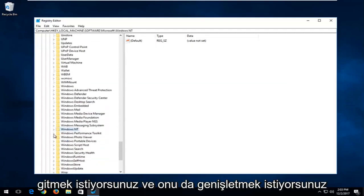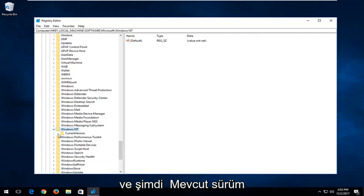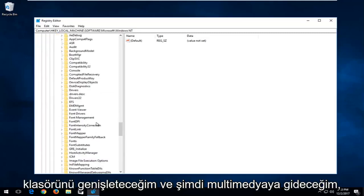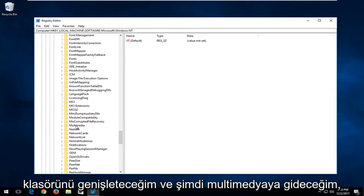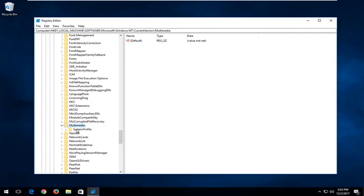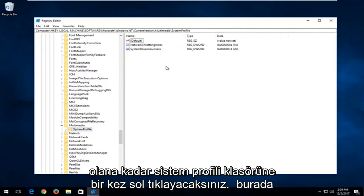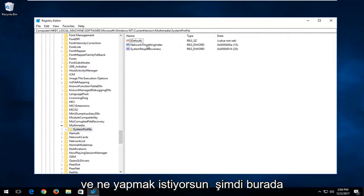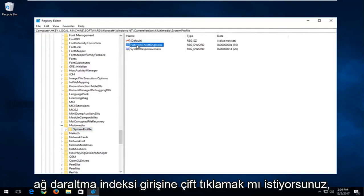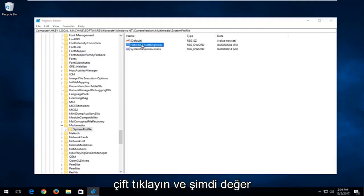Now go down to the Windows NT folder and expand that one as well. Then expand the Current Version folder. Now go down to Multimedia and expand that one. Left-click on the System Profile folder one time until you have the panel on the right that looks like what's shown on screen. Then double-click on the Network Throttling Index entry.